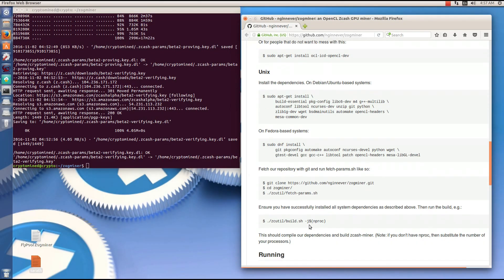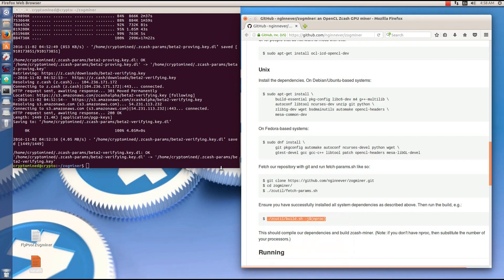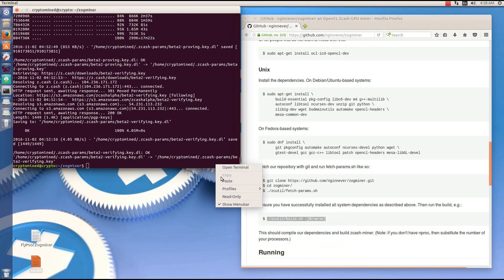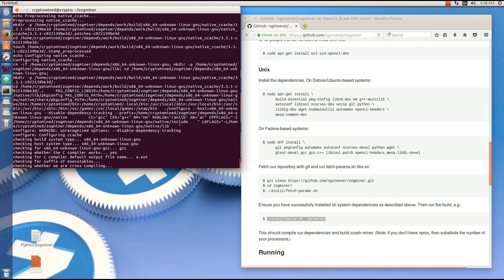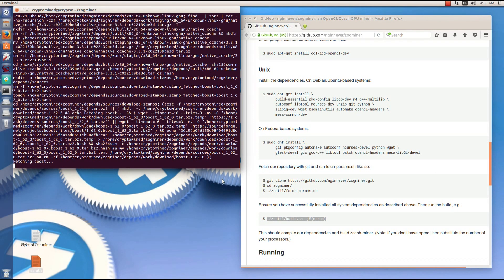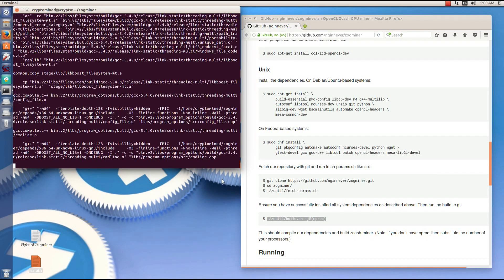That's done, so we can go ahead and run the build. I'll copy the build command, paste it into the terminal and hit enter. This also takes a very, very long time. So just be patient.